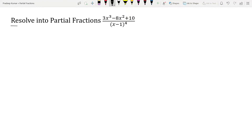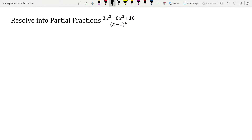Let us read the question. Resolve into partial fractions: 3x³ minus 8x² plus 10, divided by (x minus 1)⁴. Before solving this into partial fractions, we need to identify whether the given question is in proper fraction or improper fraction.